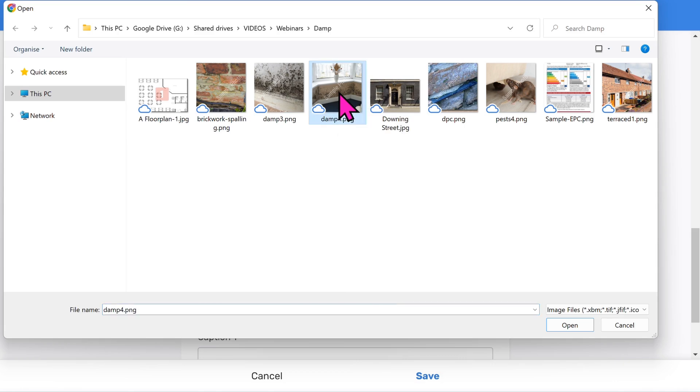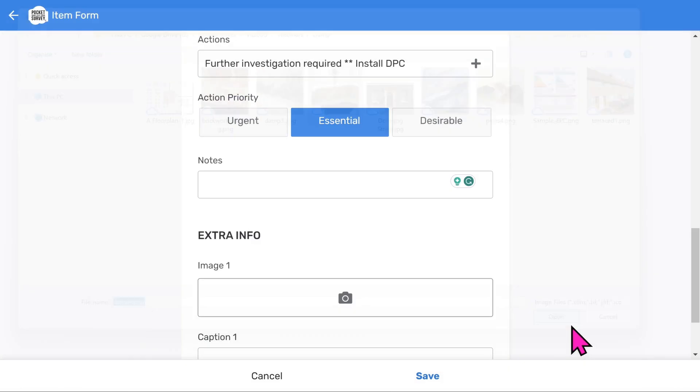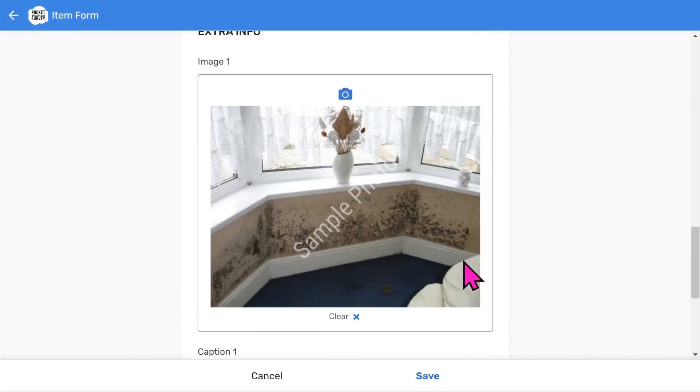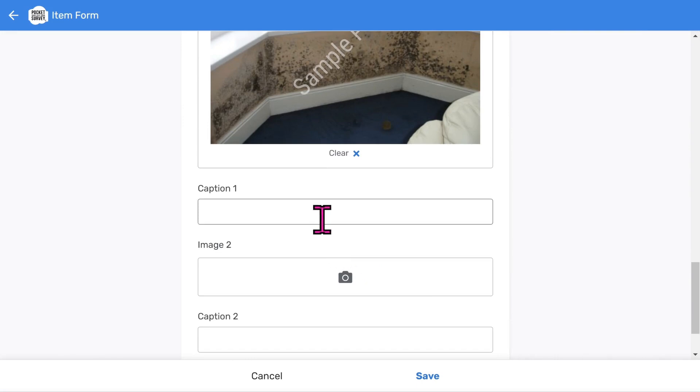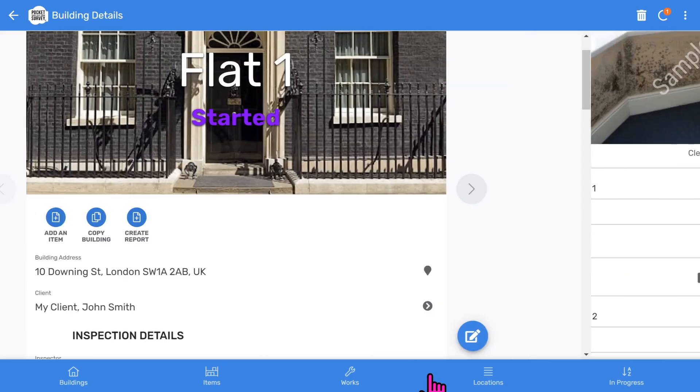However, I'll pick one from my computer because I'm demonstrating the app on a desktop. You can take more photos in a similar way and give them captions. So that's a damp item done. Choose save.